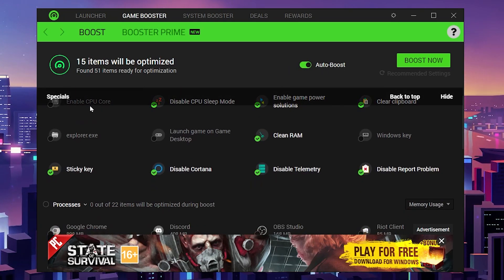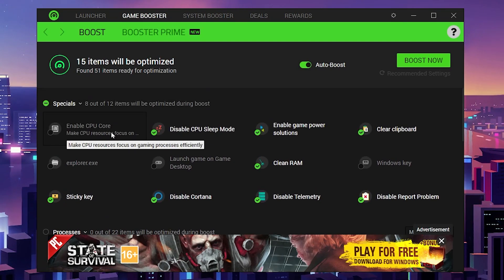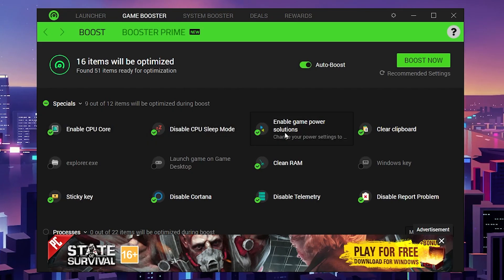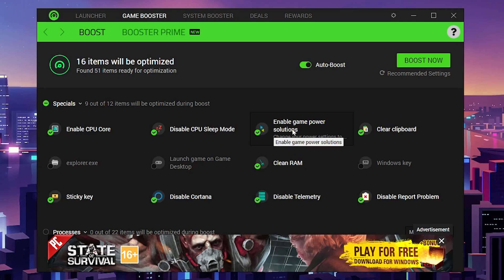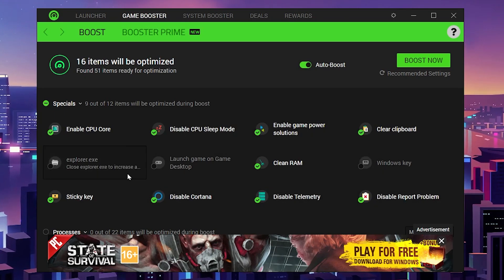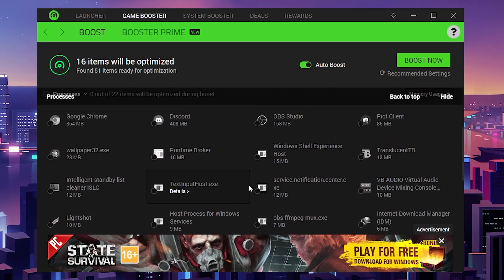Here you'll find enable CPU cores, which helps make CPU resources focus on gaming efficiently. Turn on this setting. Then you'll see disable CPU sleep mode, enable game mode, clear board, clean RAM, telemetry disable, and other settings. Simply enable all the settings.